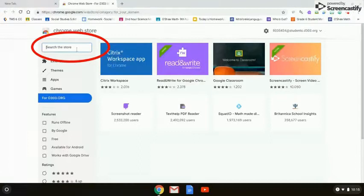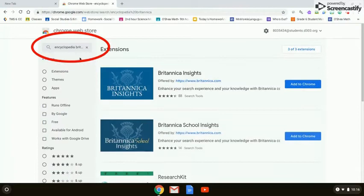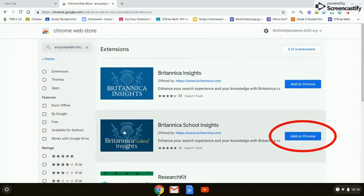In the search the store field, you're going to type in Encyclopedia BR. Encyclopedia Britannica should pop up in the list. Now there are two options for Encyclopedia Britannica. We don't want that first option — we want the second option, Britannica School Insights.